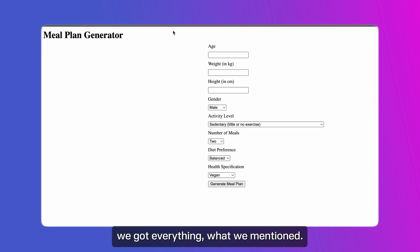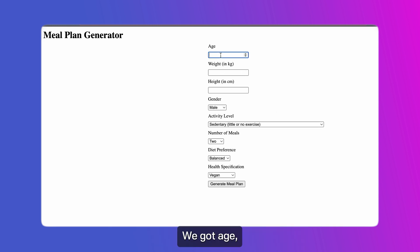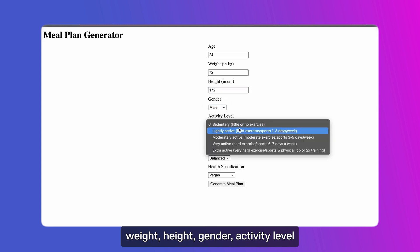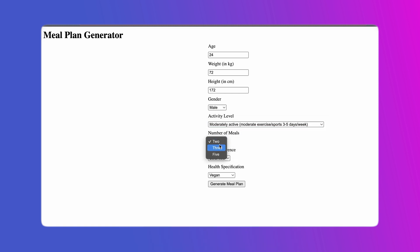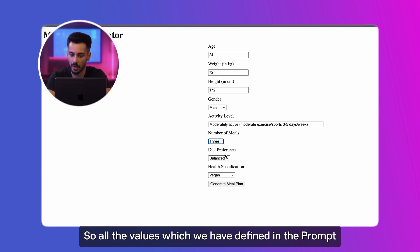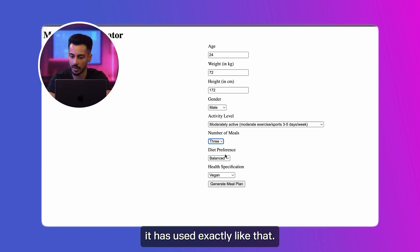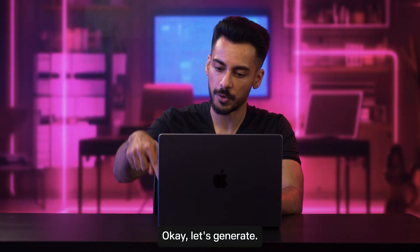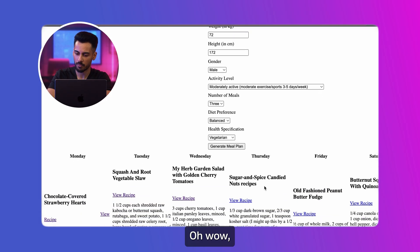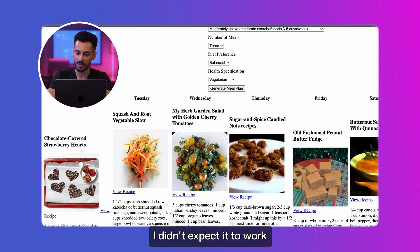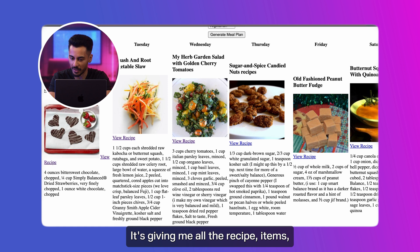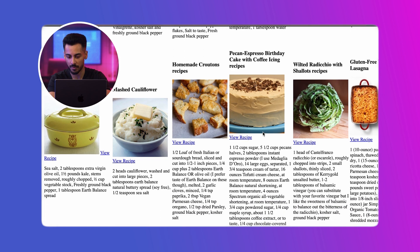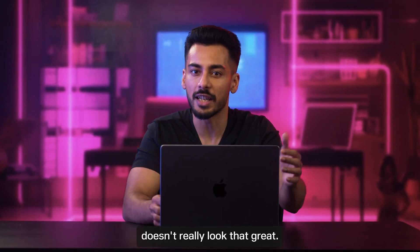Looks decent. We got everything we mentioned — age, weight, height, gender, activity level, number of meals with a dropdown. All the values we defined in the prompt were used exactly like that. Diet preference dropdown is working fine, exactly how we specified. Let's generate. Oh wow, it works! I didn't expect it to work on the first run. It's giving me all the recipe items, pictures, and exact ingredients, and that's stunning.